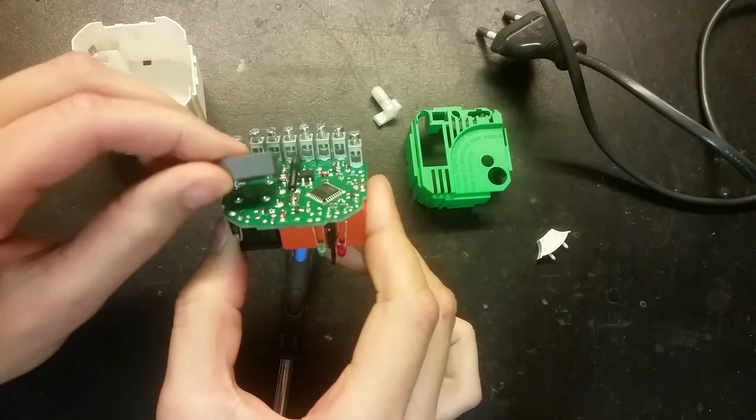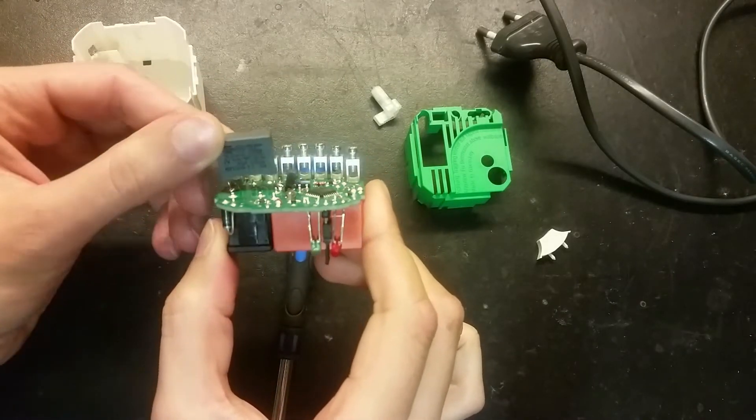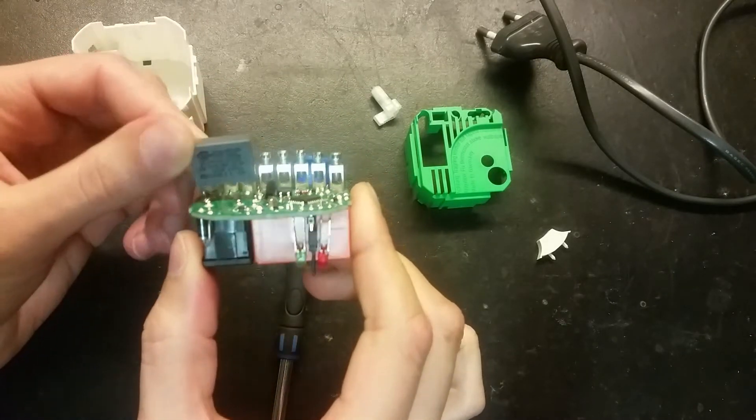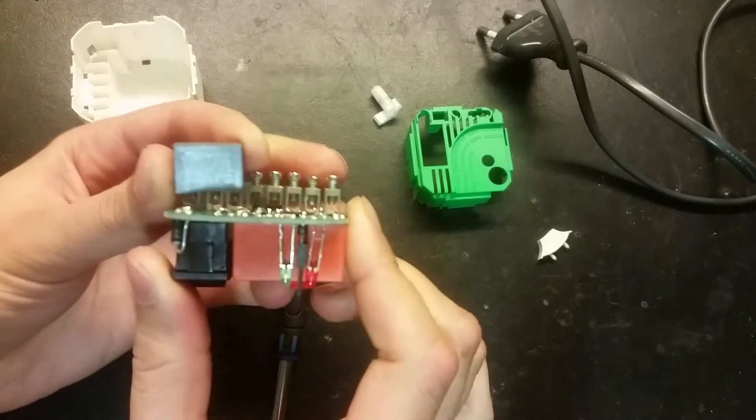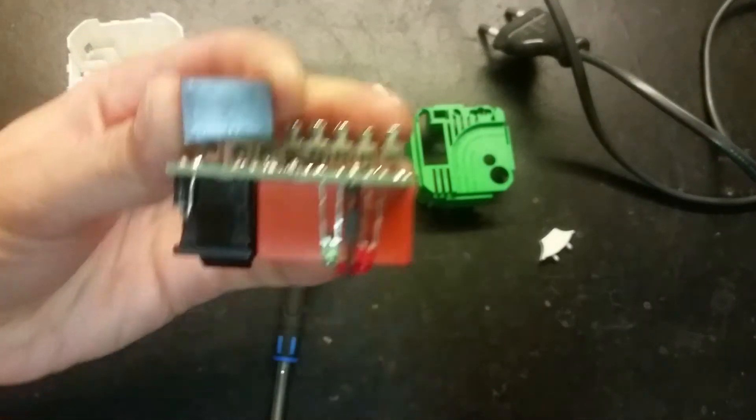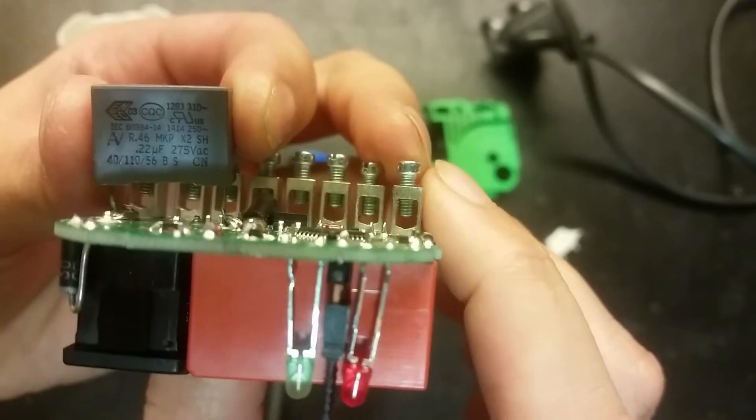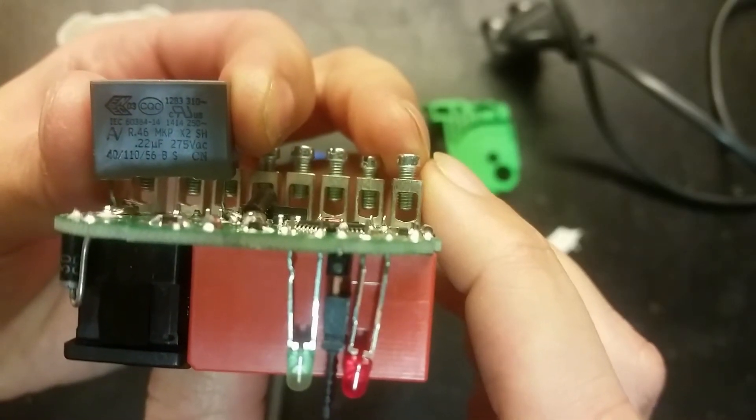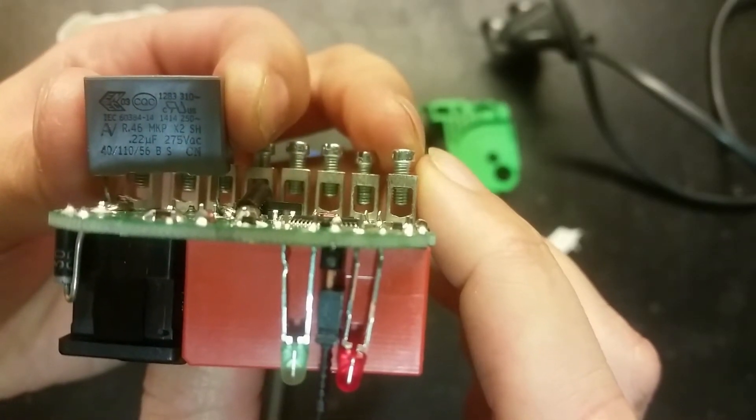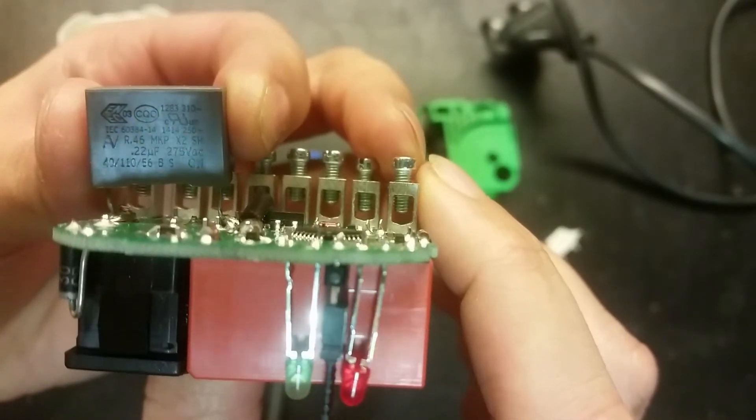Let's see how much that is. Pretty small capacitor. 0.22 microfarads.